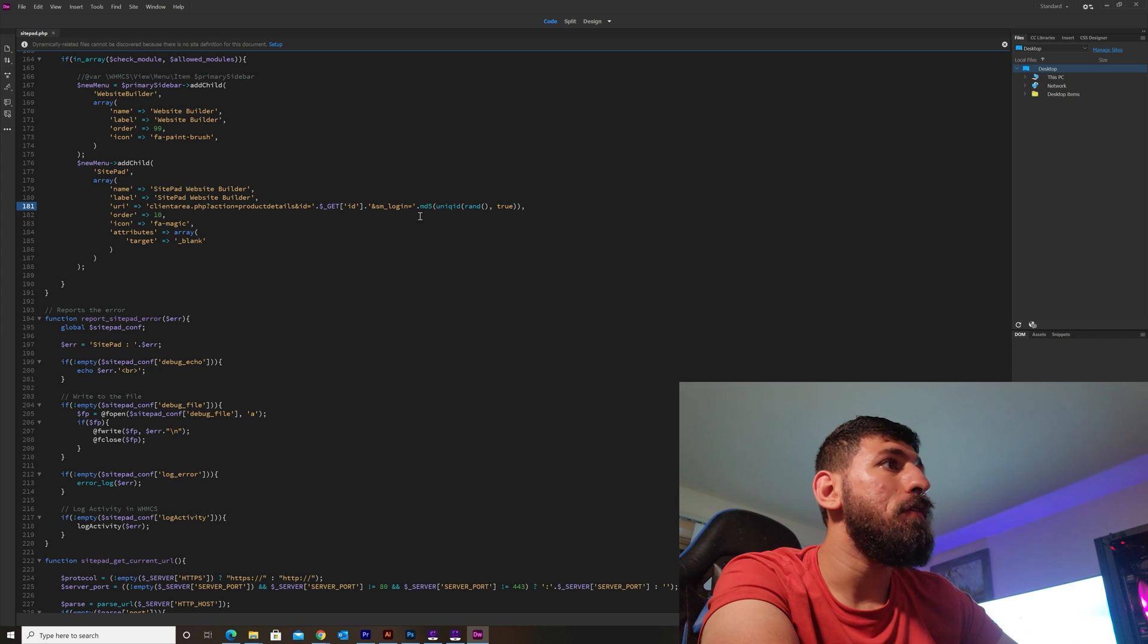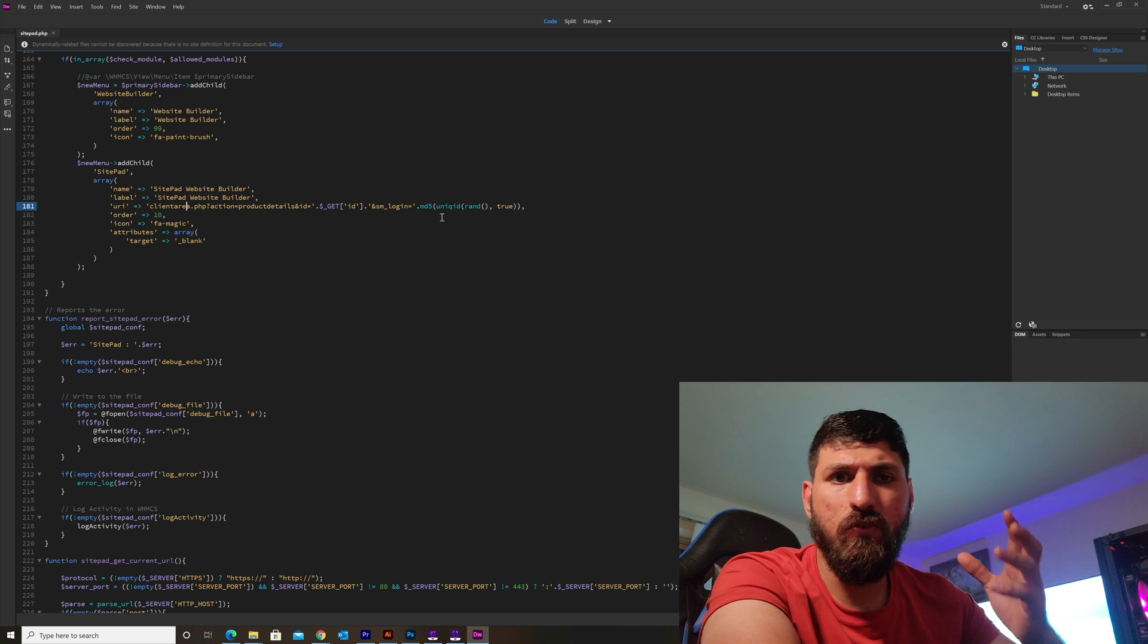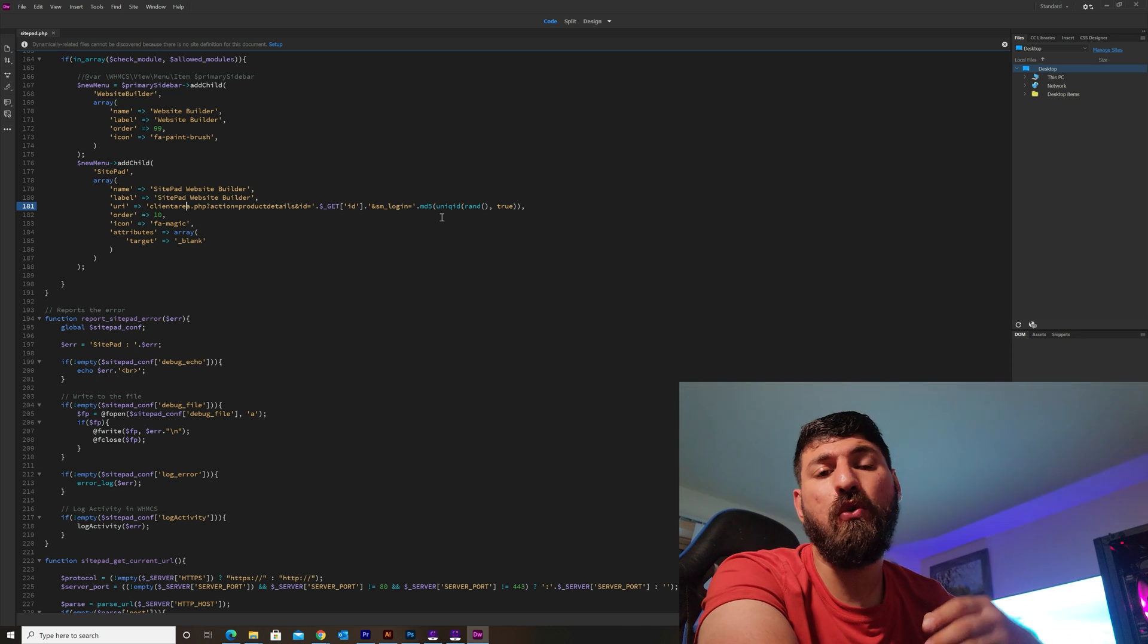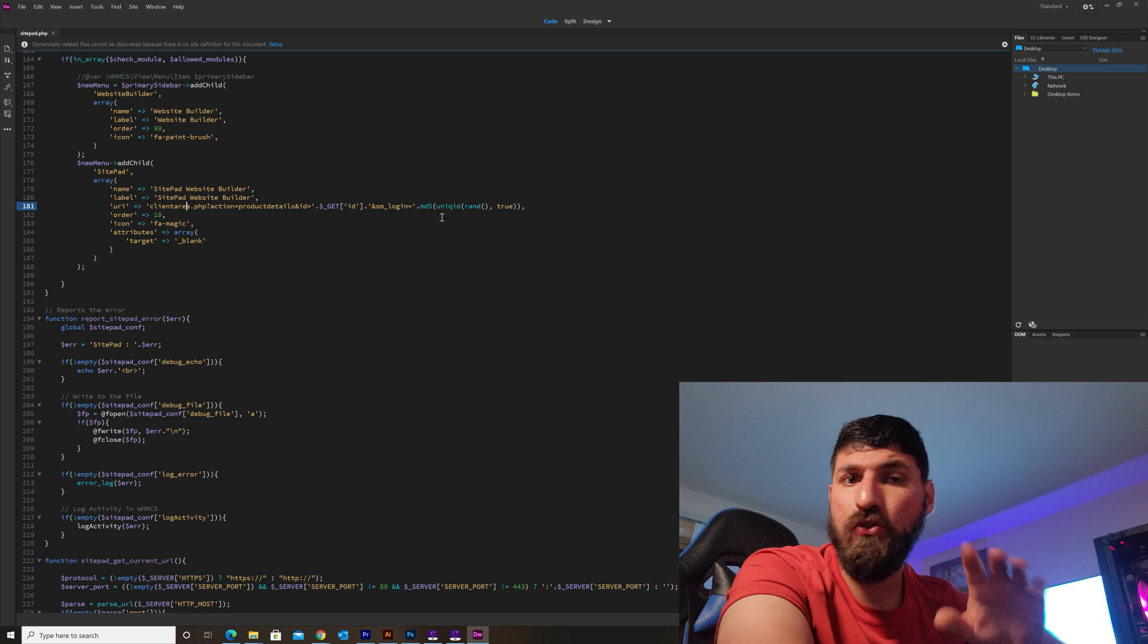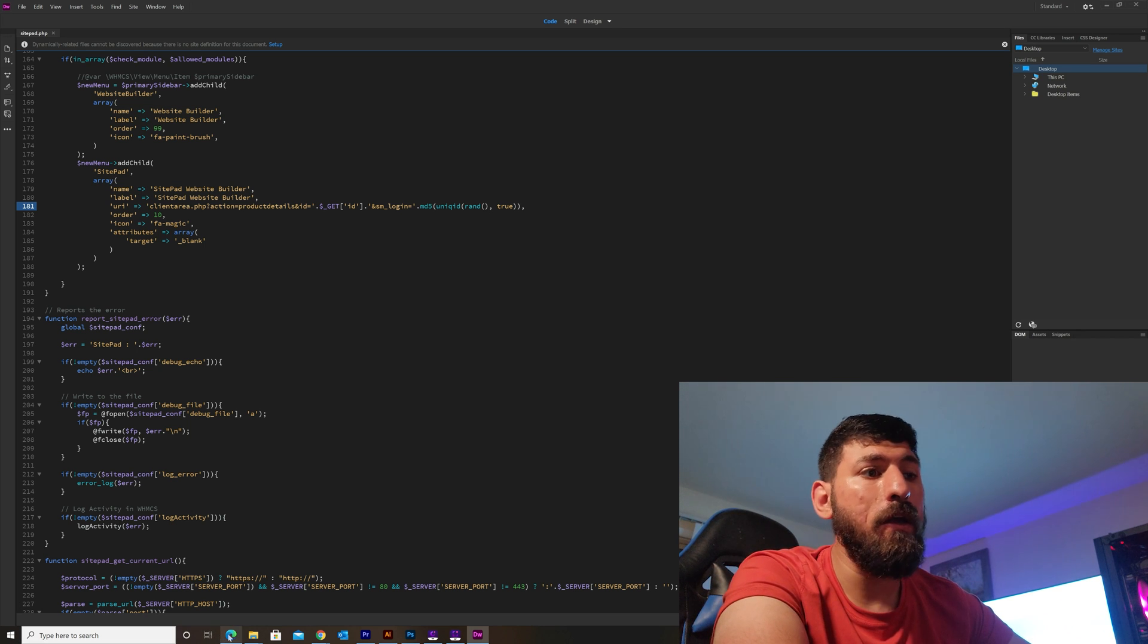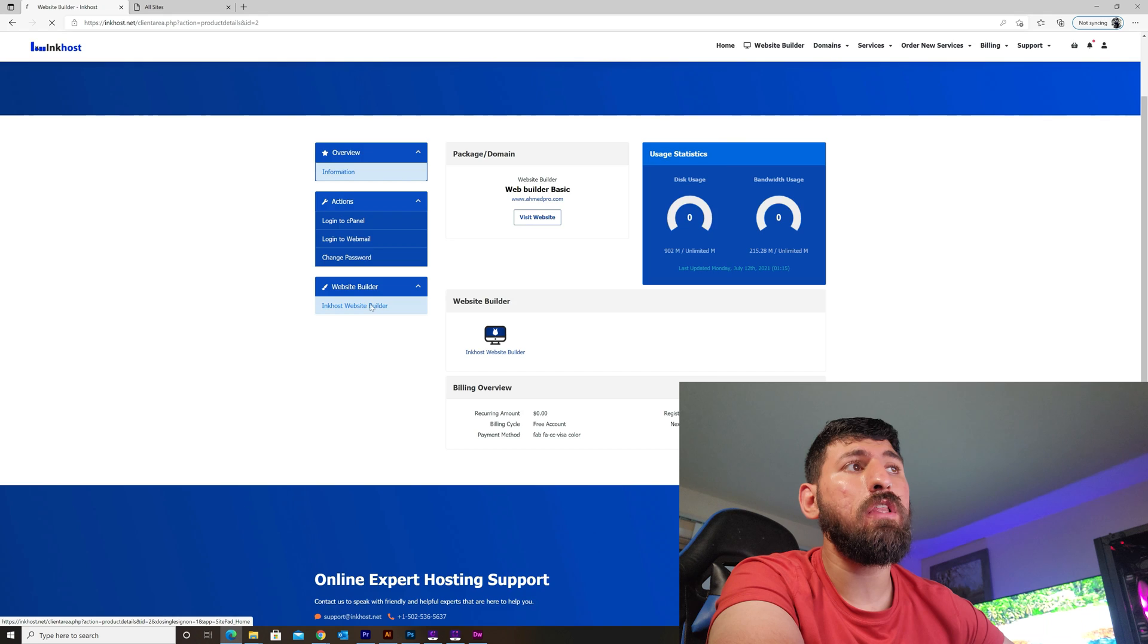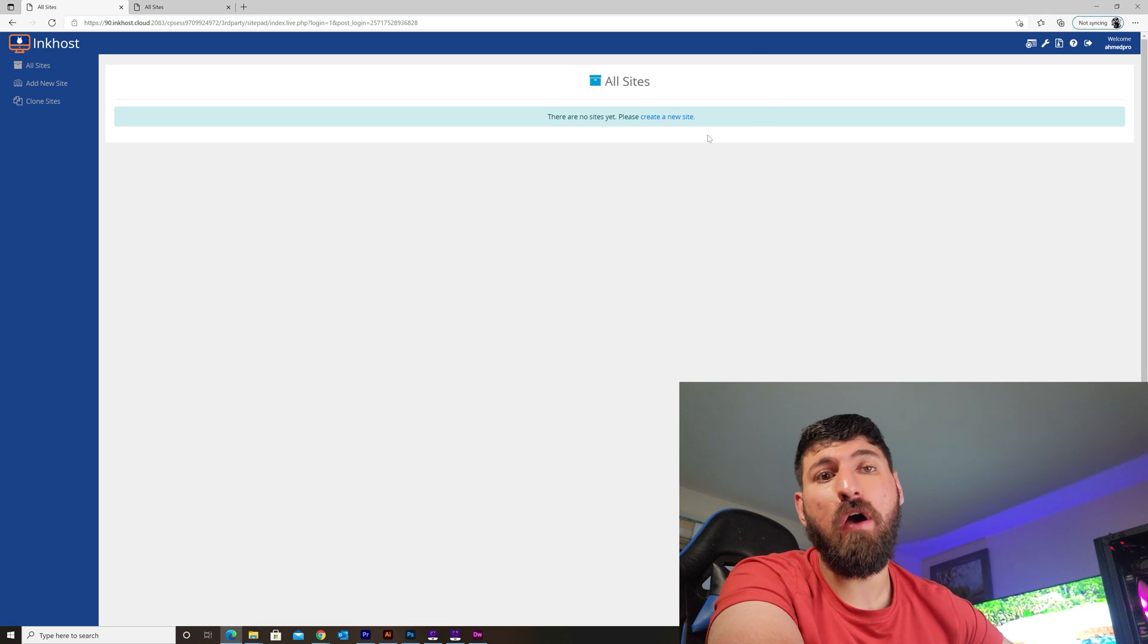There's an md5 part that connects to the database. We don't need this one because we're already logged in. I'll show you an example. If I go to my account here, I'll see the website builder and click here to create a new website.